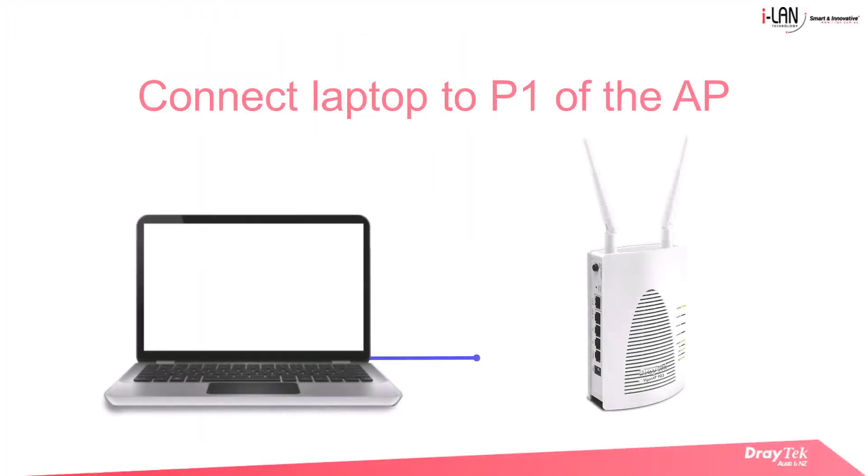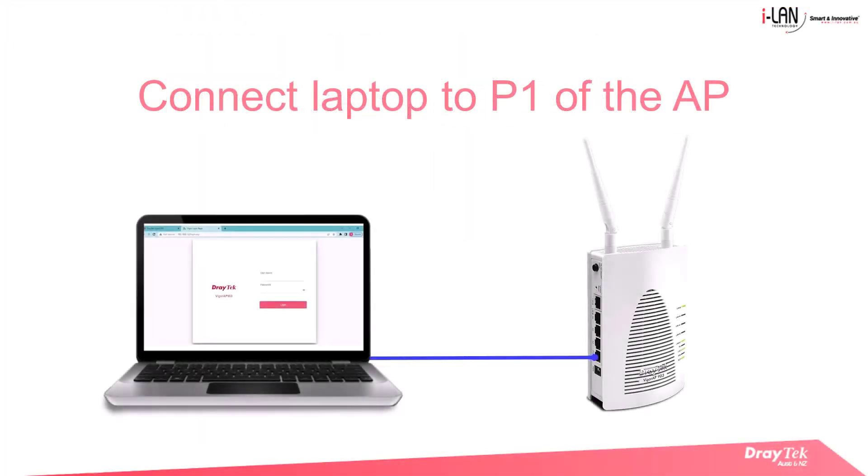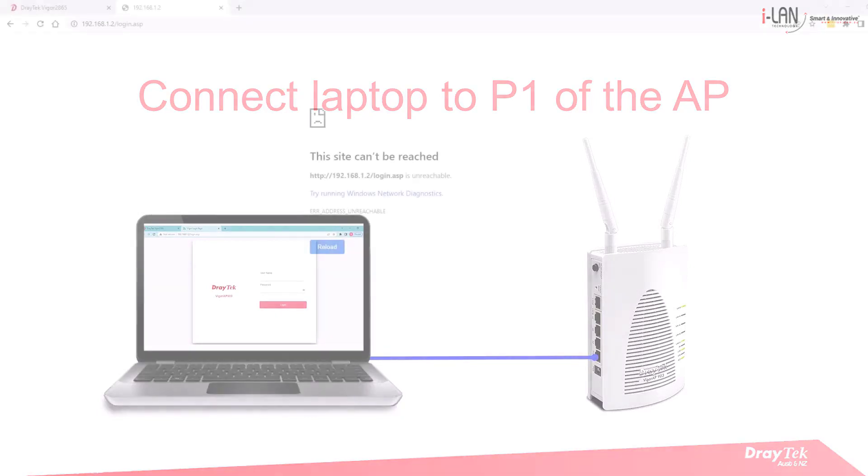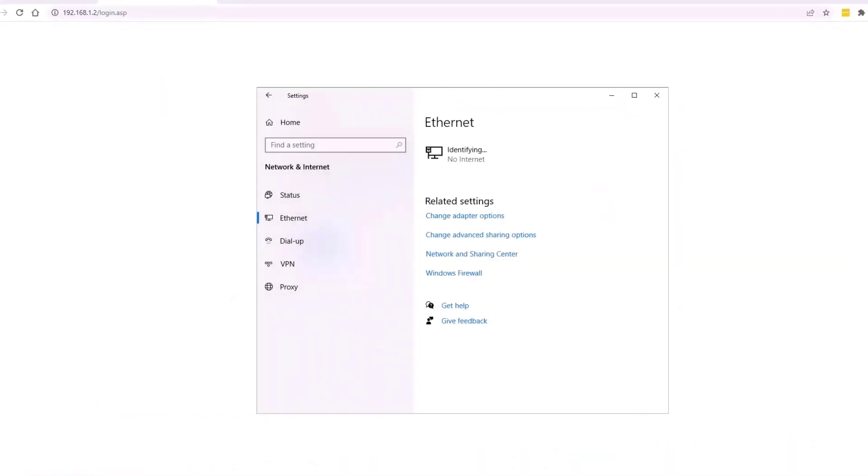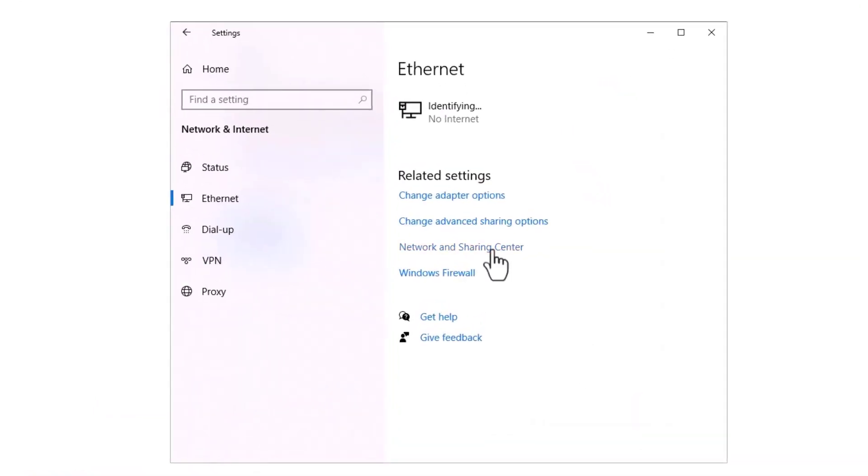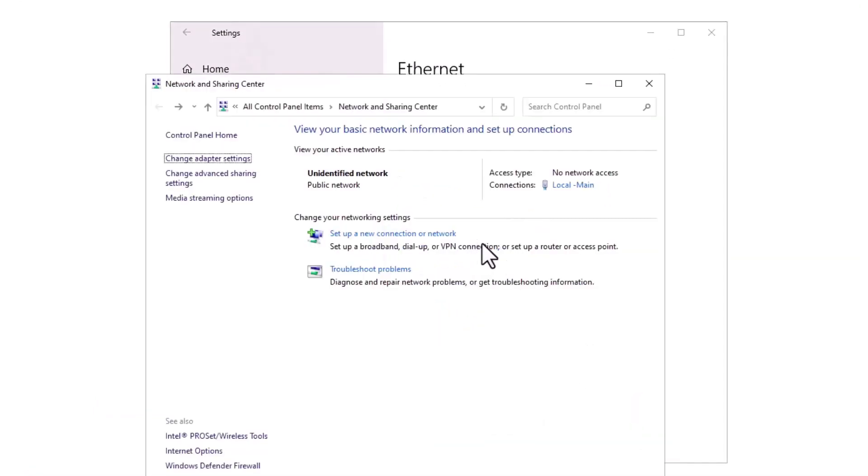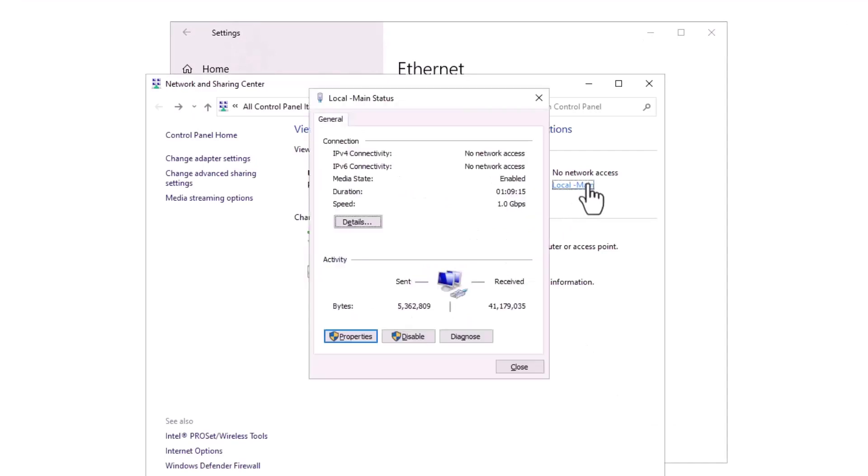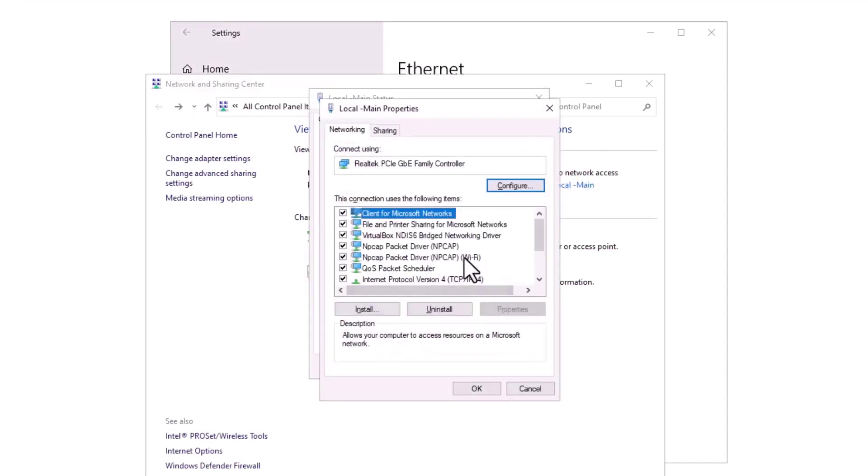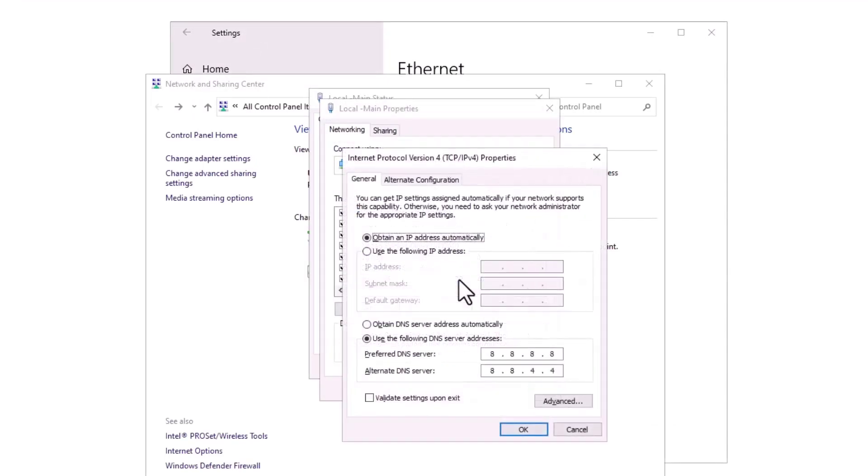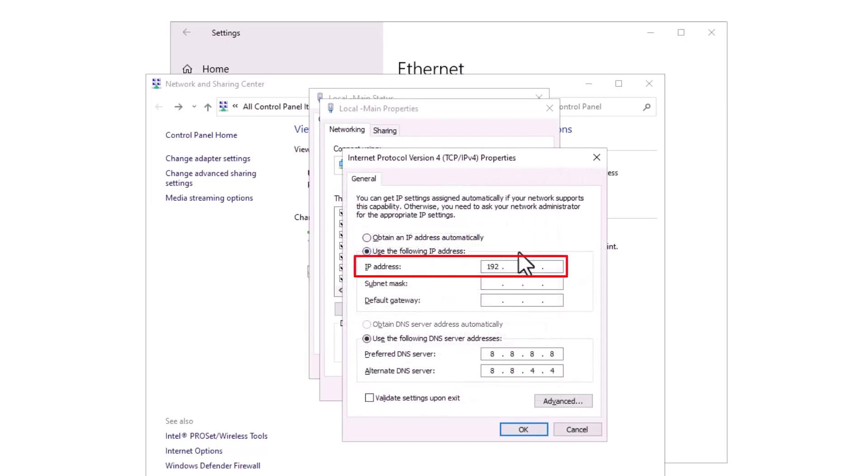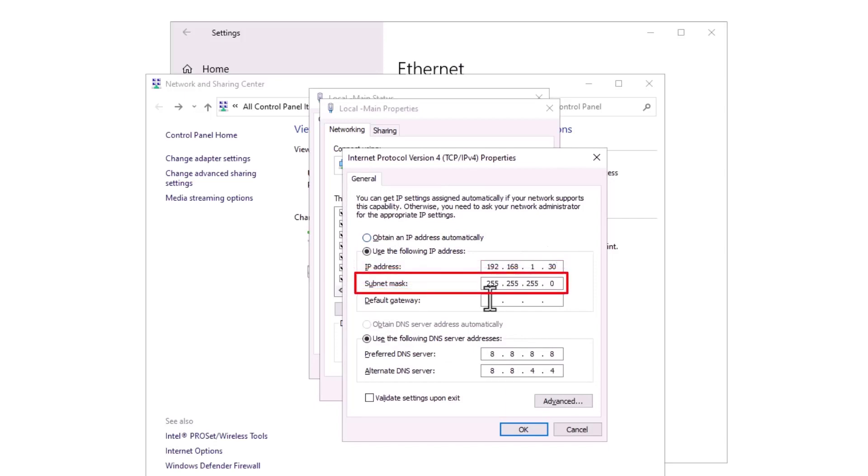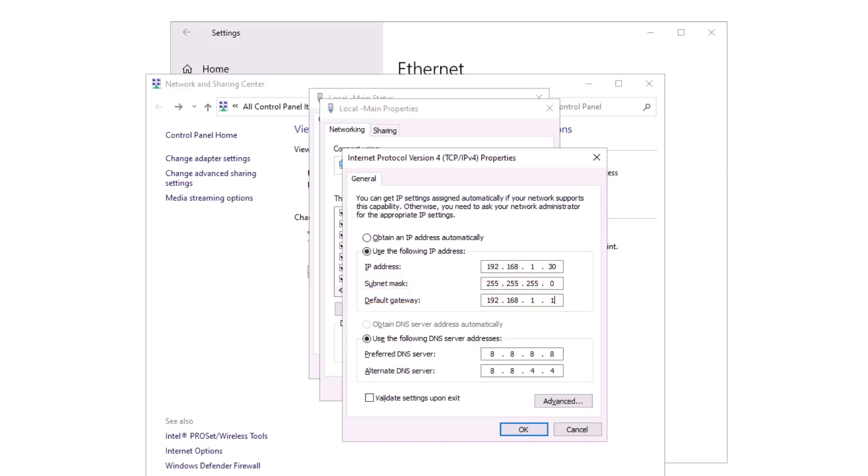Now connect your device to P1 port on the AP903. To connect the AP903, first configure your PC with a static IP address. In here we use 192.168.1.30. The subnet mask is 255.255.255.0 and the gateway is 192.168.1.1.